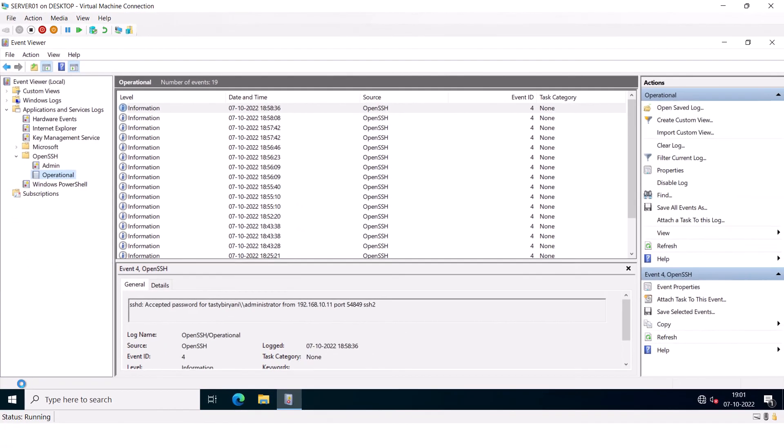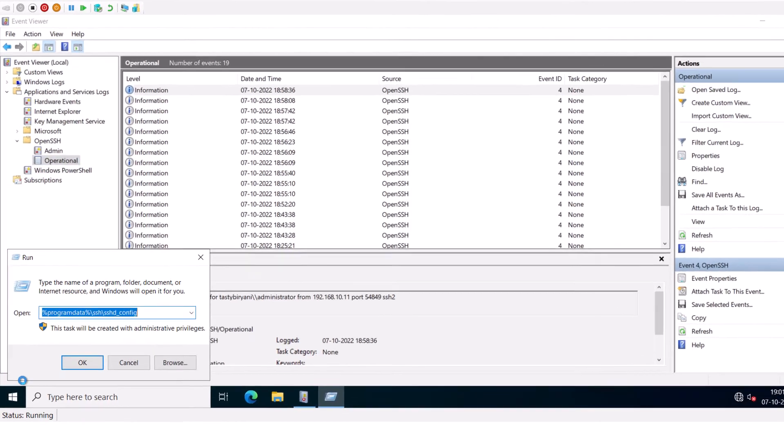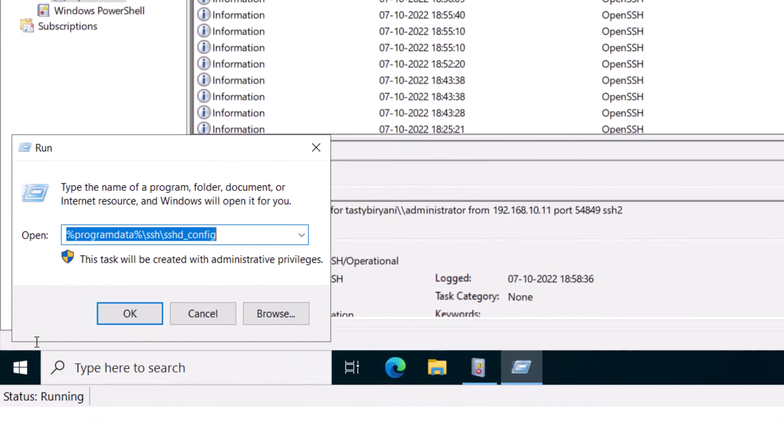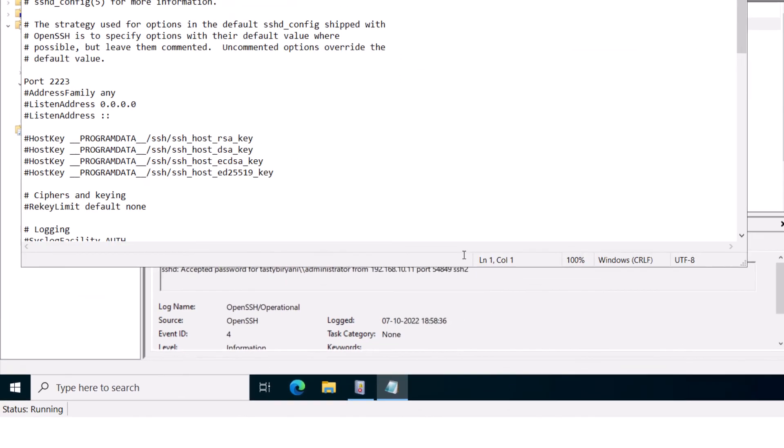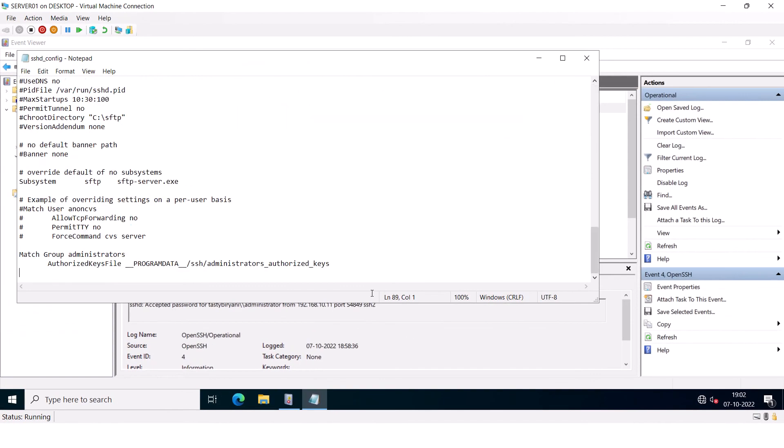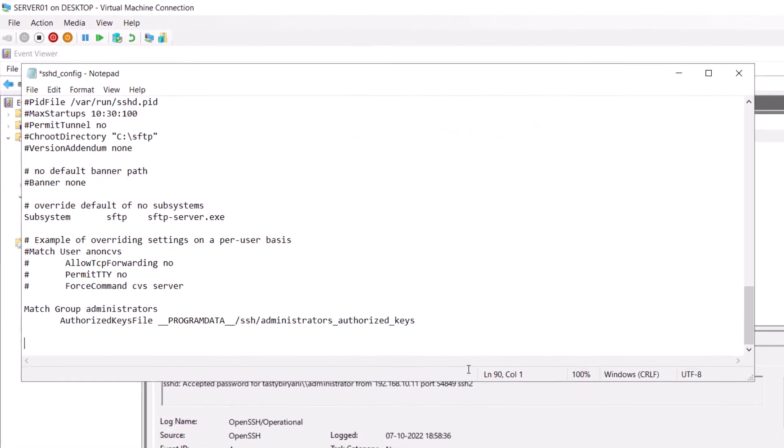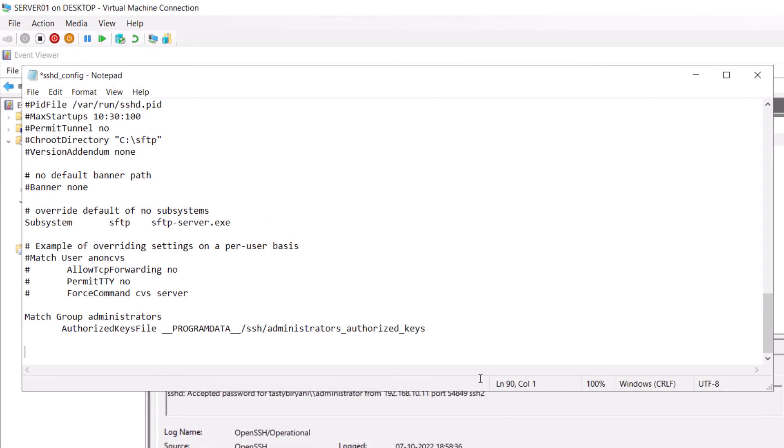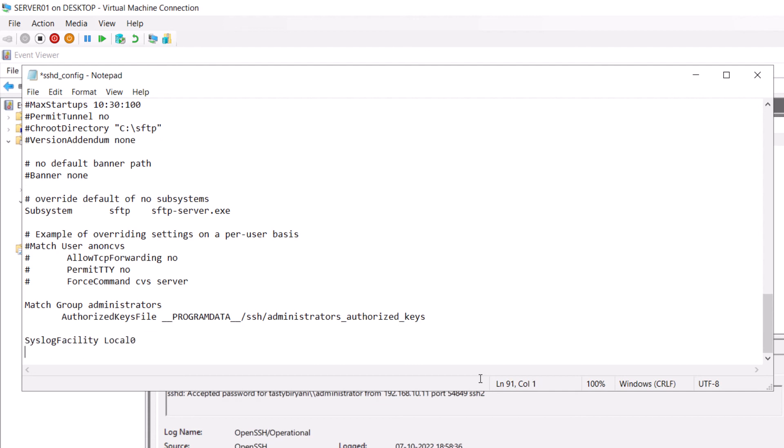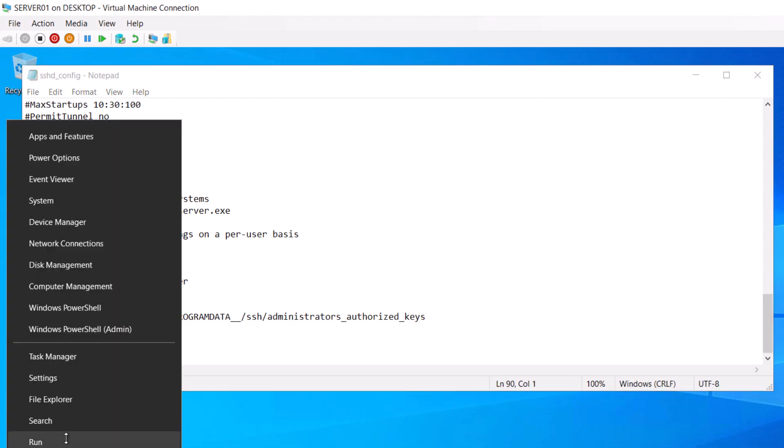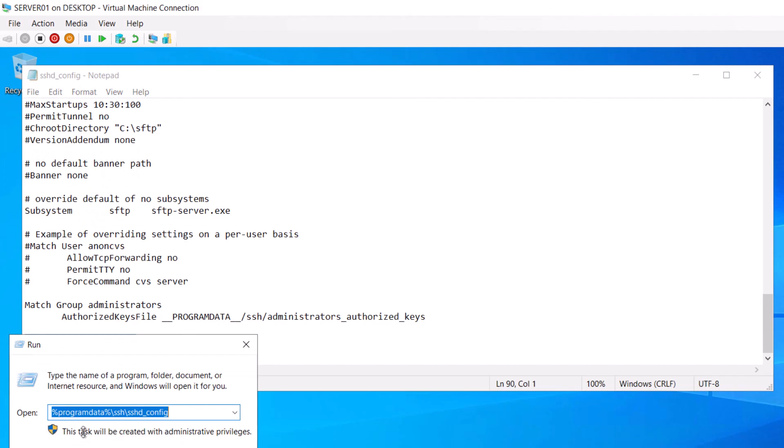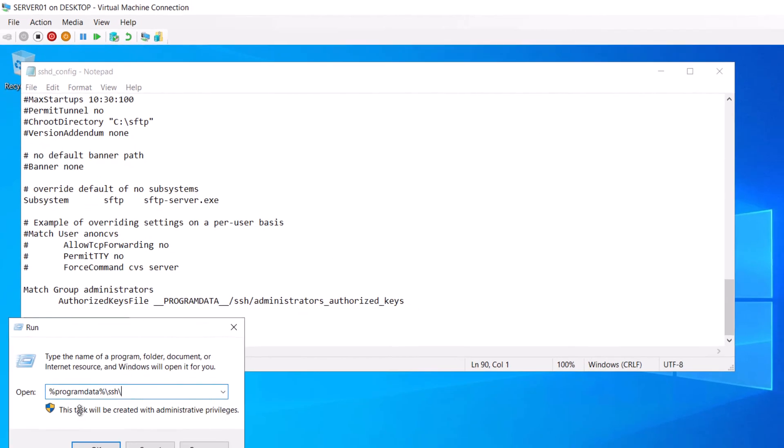The OpenSSH server also supports file-based logging, but you need to add few lines to enable the file-based logging. So go into ProgramData\SSH folder, sshd_config file, open it with Notepad. Scroll all the way down and type SyslogFacility LOCAL0, LogLevel DEBUG3. Save this file and restart your SSH service. And after making the changes, you will be able to view the debug logs in the ProgramData\SSH folder.